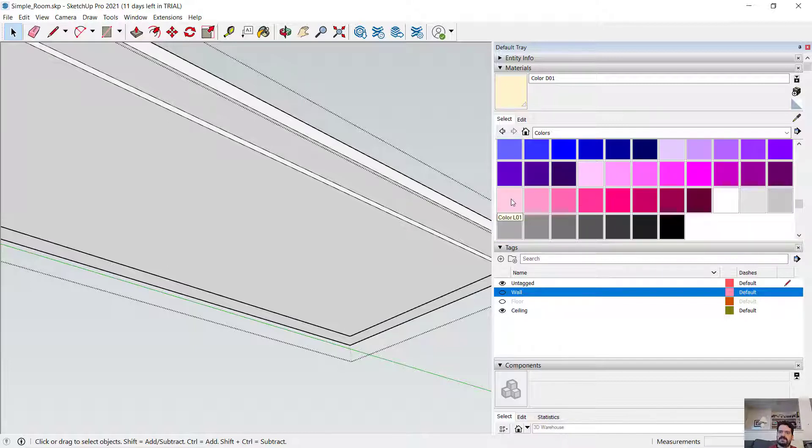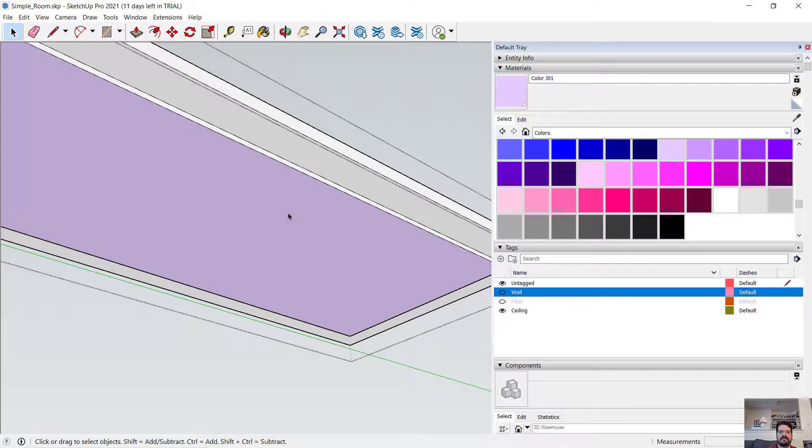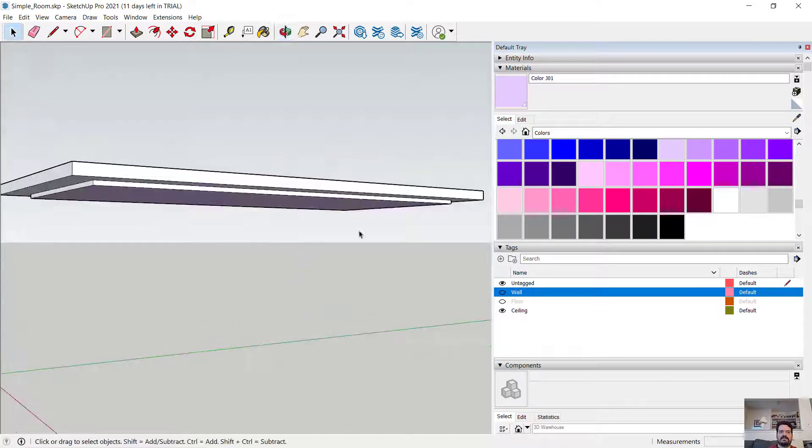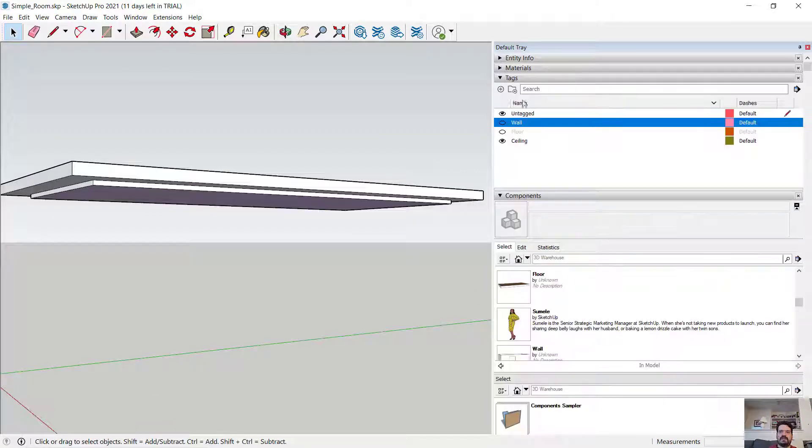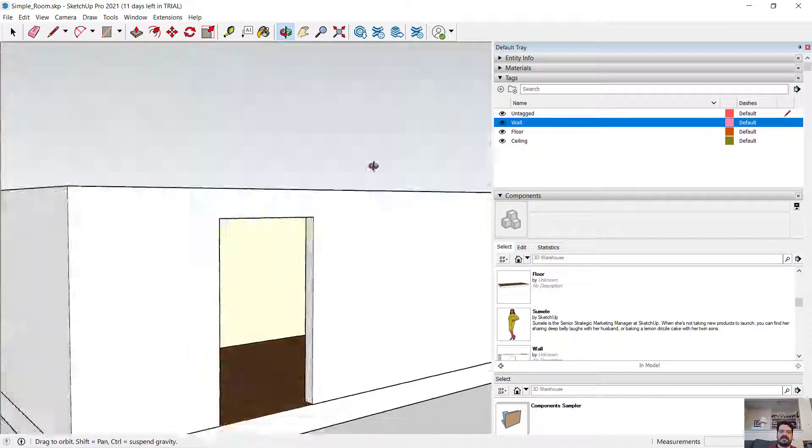Something a little crazy. We'll set this to be the material there on that one face.